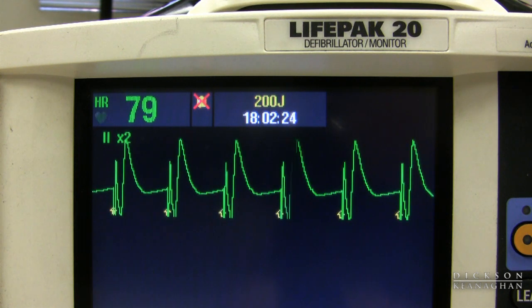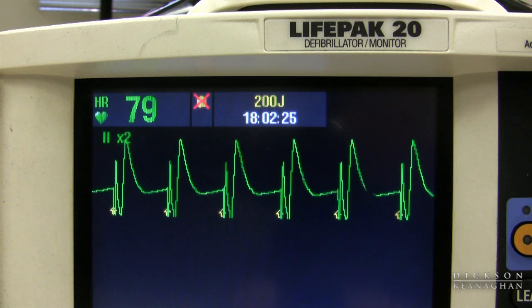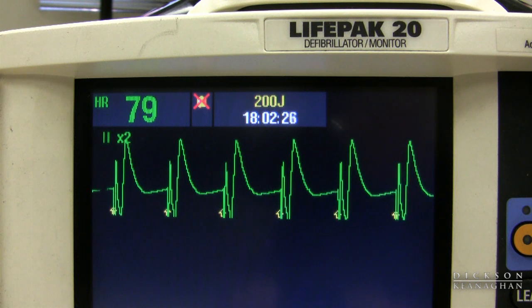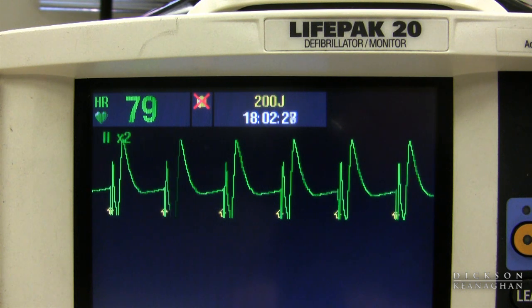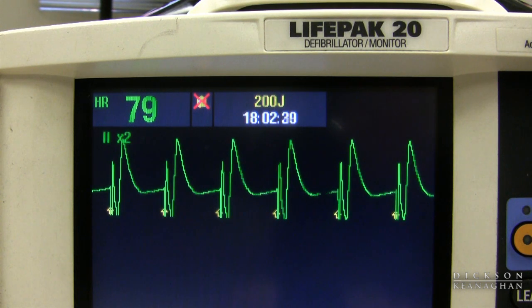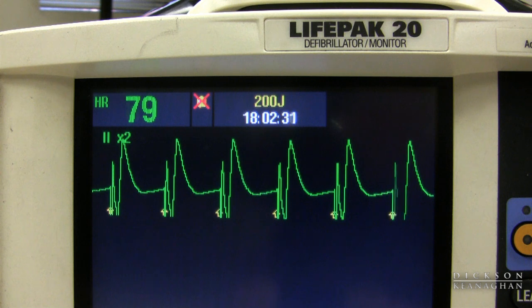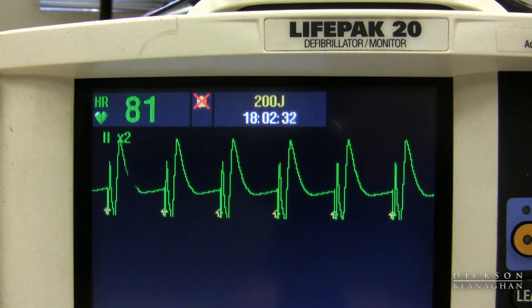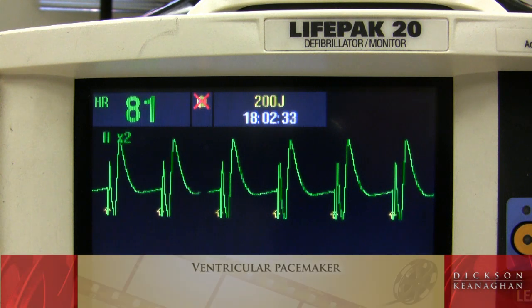I see a spike and an immediate capture. This is a paced rhythm — a ventricular pacemaker.